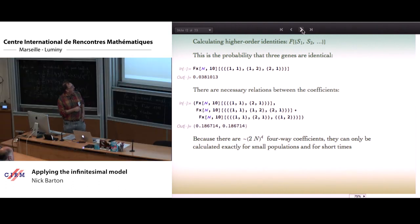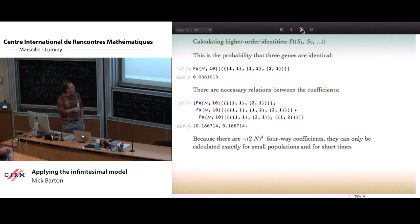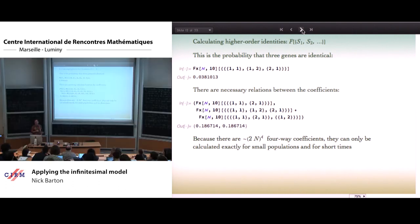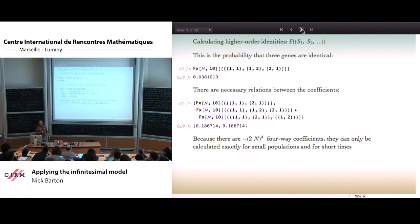It's all fine and we can calculate all that. But if we have a population of n diploid individuals, 2n genes, we've got an order (2n)^4 coefficients — the whole thing gets completely out of hand. In practice, on my small computer, I can do it up to a population of 30 for about 50 generations, and then it really collapses. So we have to do something better than this.